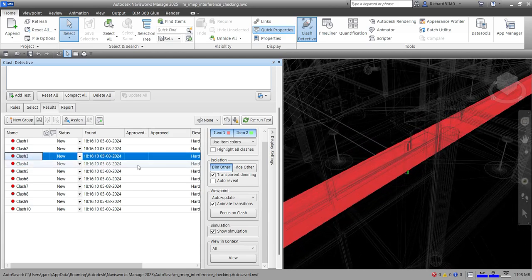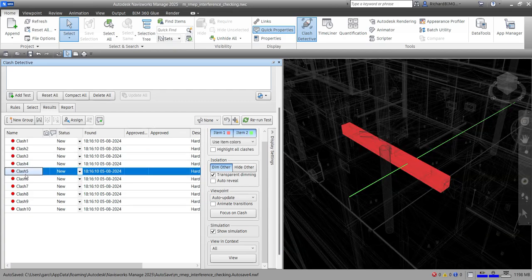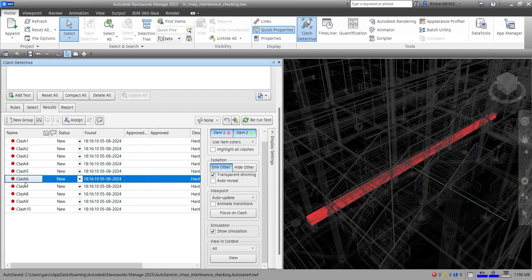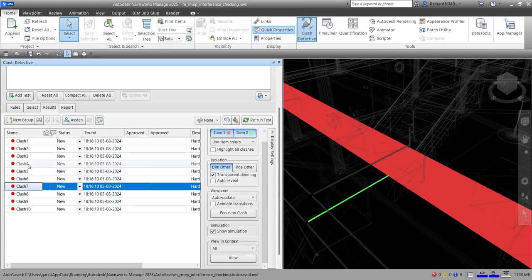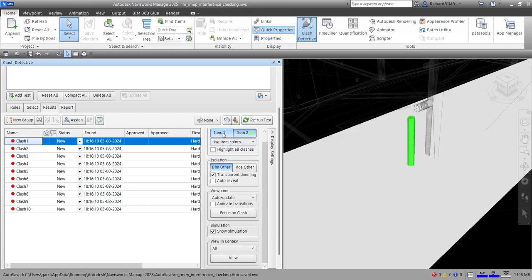So there's the transition. If 'Animate Transitions' is unchecked, it will just go straight to the clash without any transition. You have that option here in Display Settings. Another thing you can change here is the item colors.